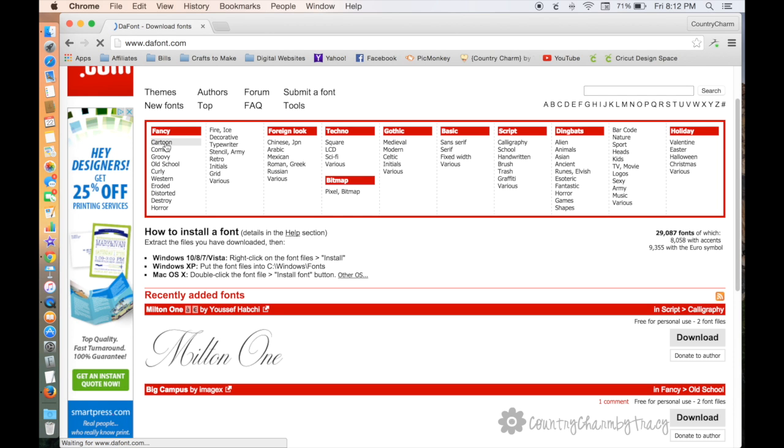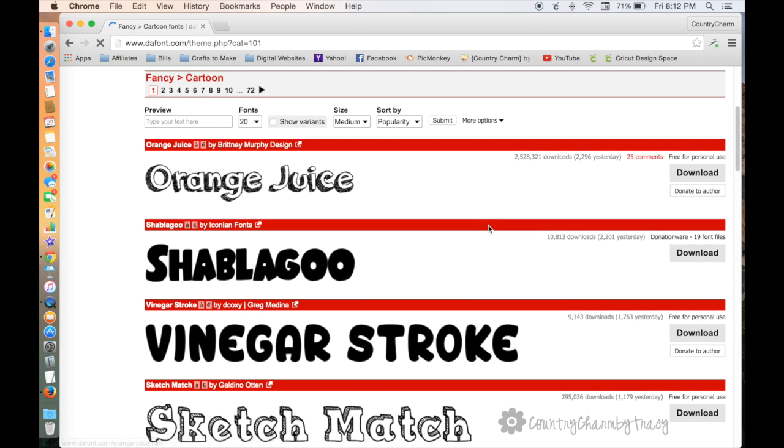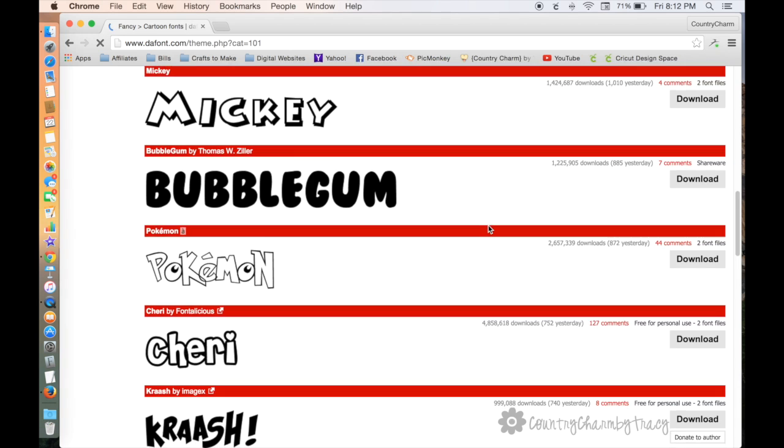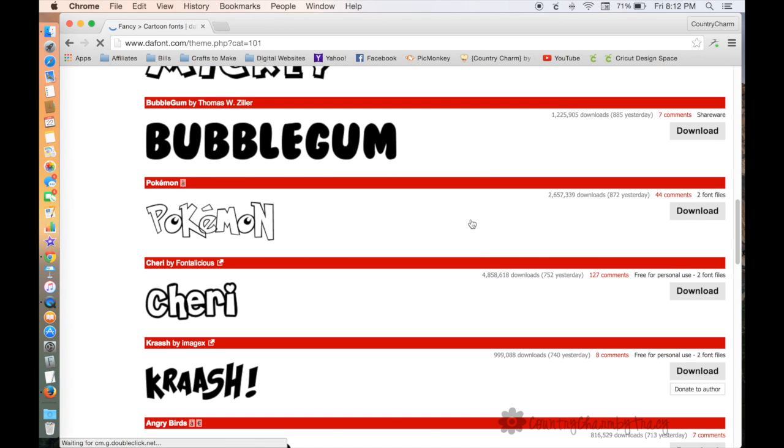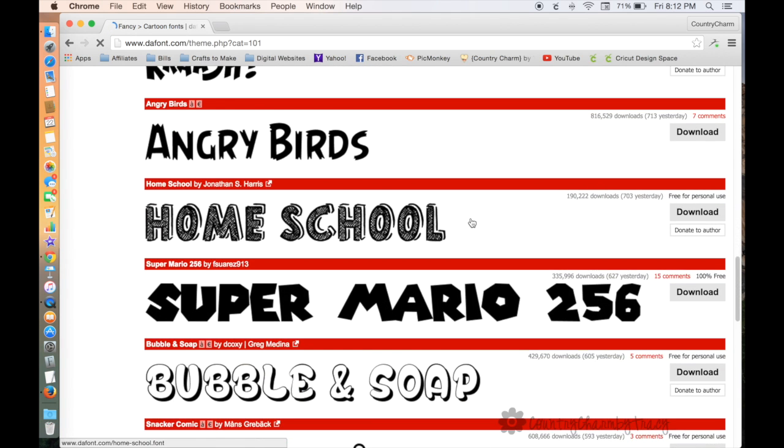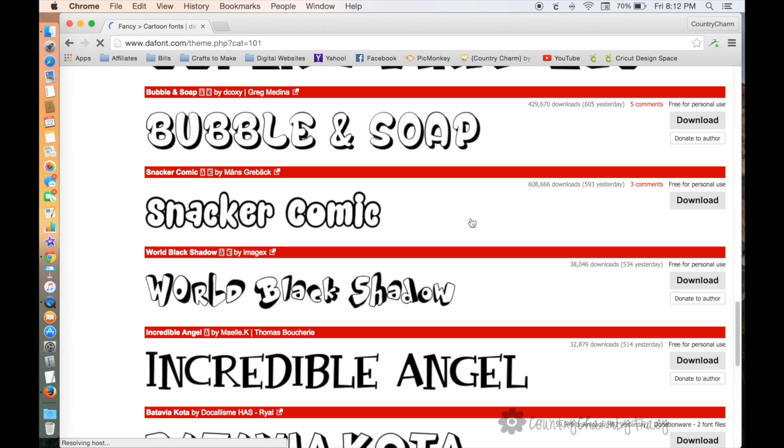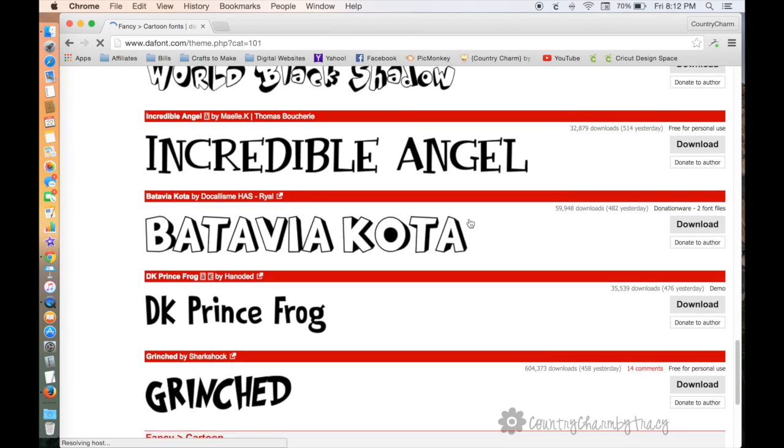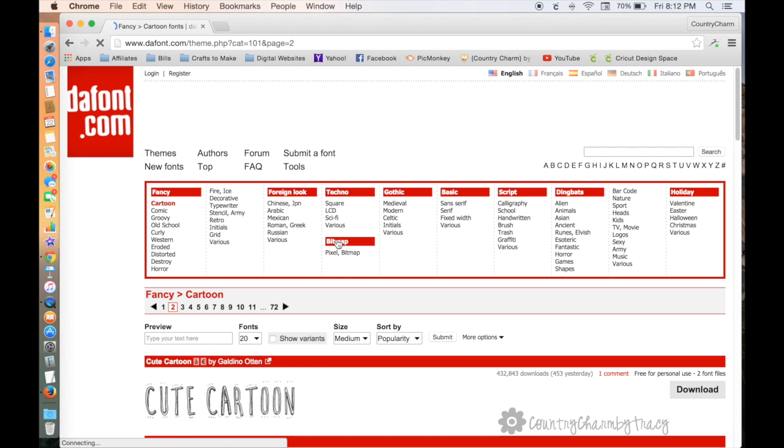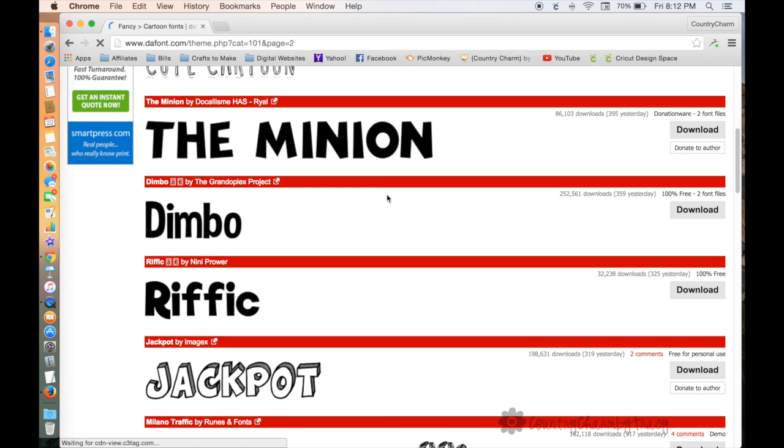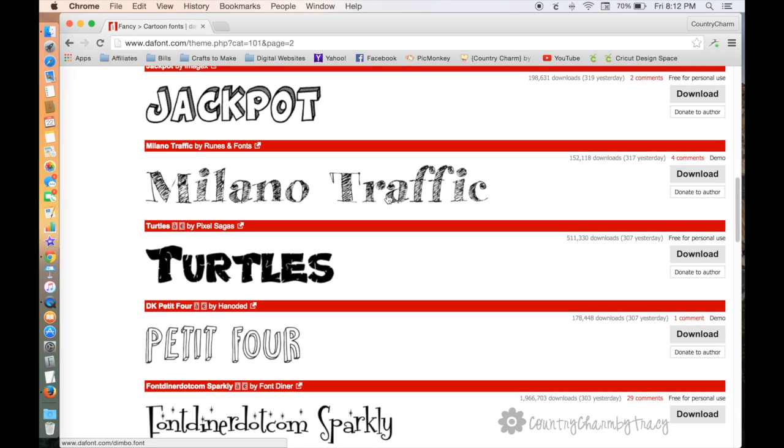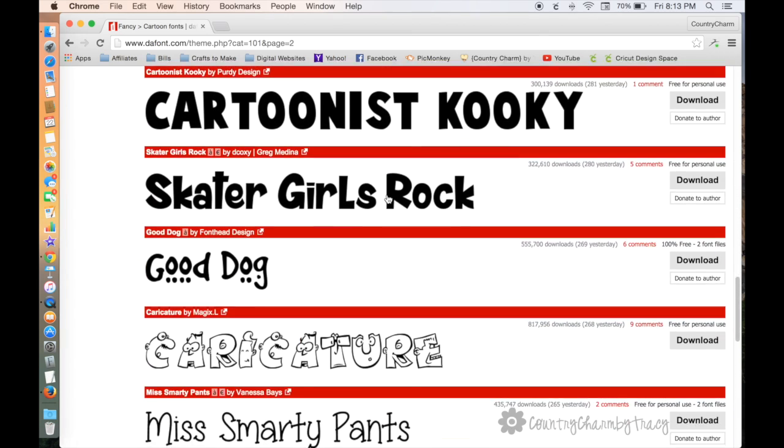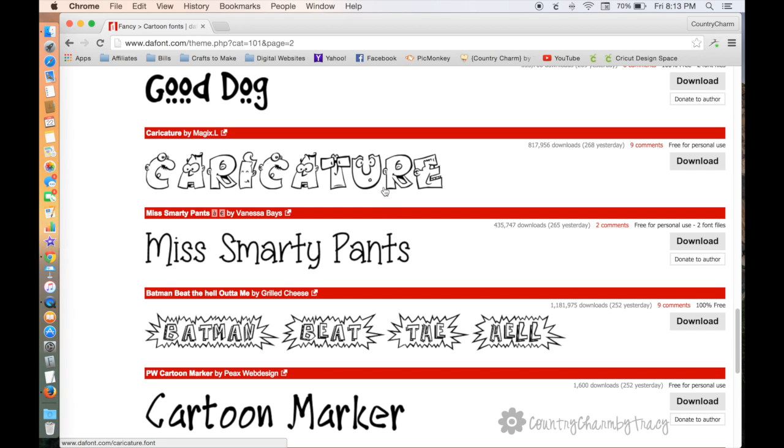I'm going to click on the cartoon category because that is my favorite. I like the big, bulky, chunky fonts. You can scroll through here and click on fonts you may like. The sky's the limit when it comes to downloading fonts. I sometimes go a little bit font crazy because so many of them I'm like, 'Oh my gosh, I've got to have that one' for projects. Now that we can use our fonts in Cricut Design Space, it makes it a whole lot more fun.